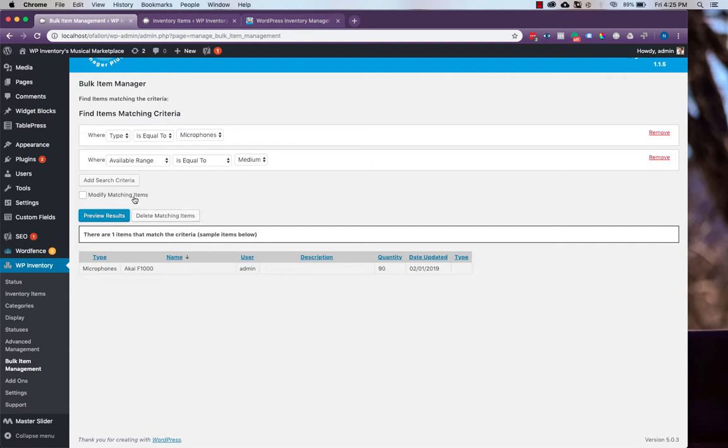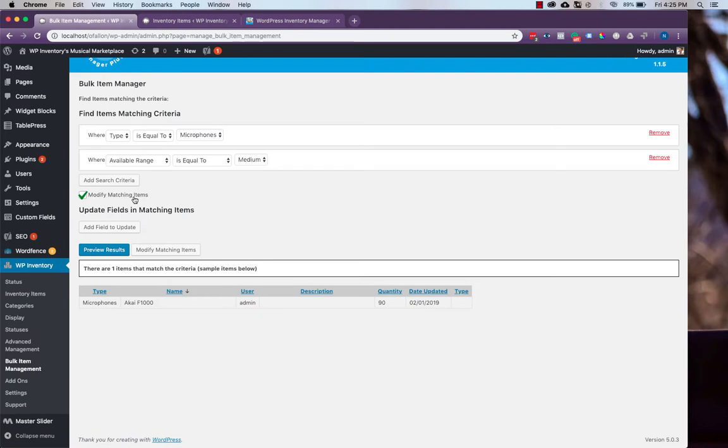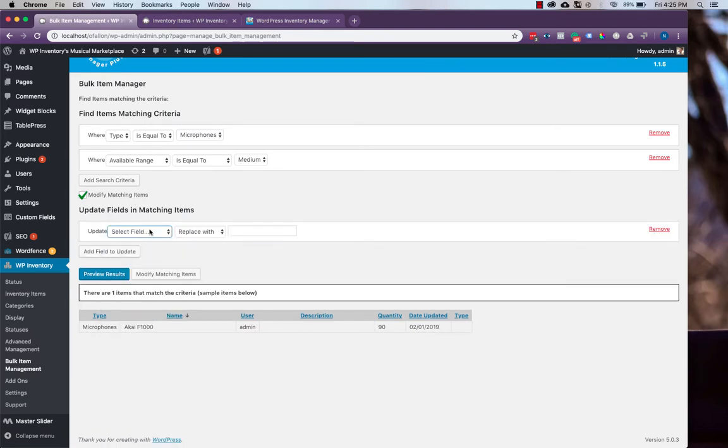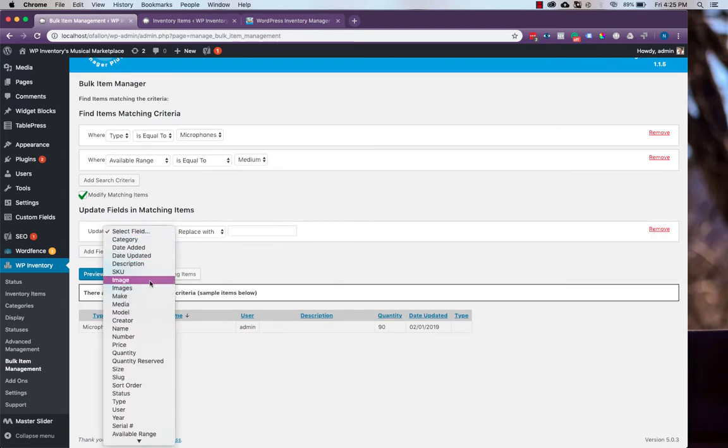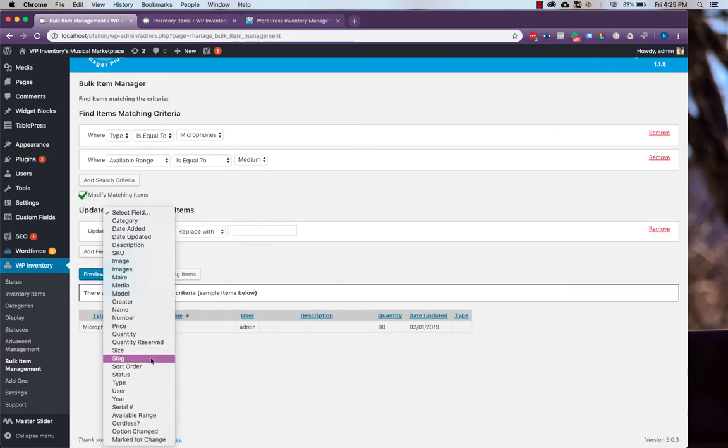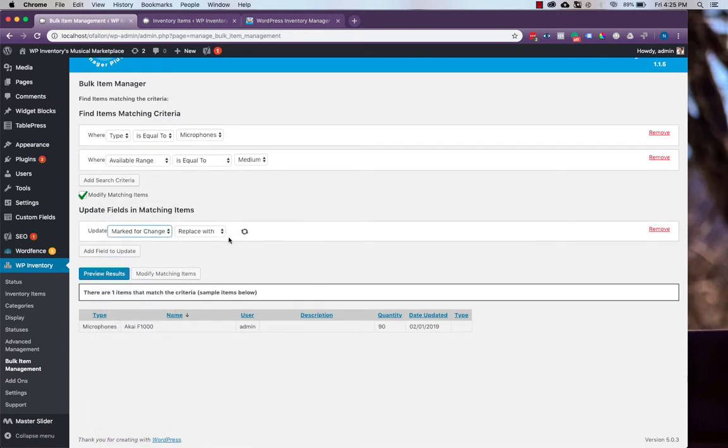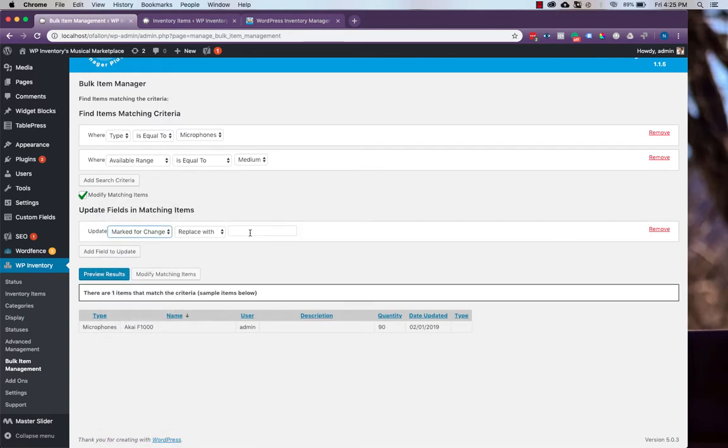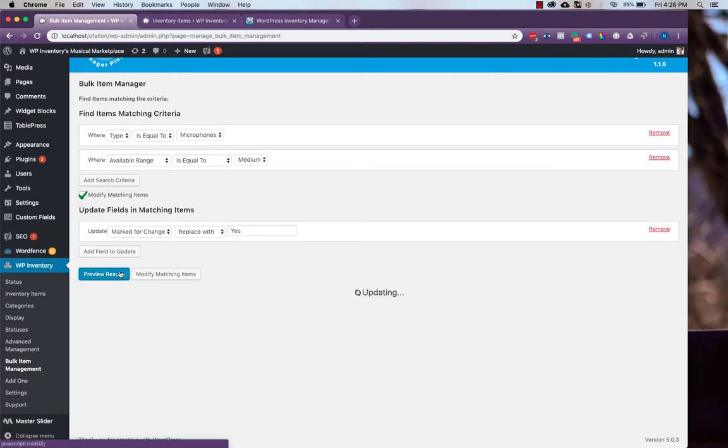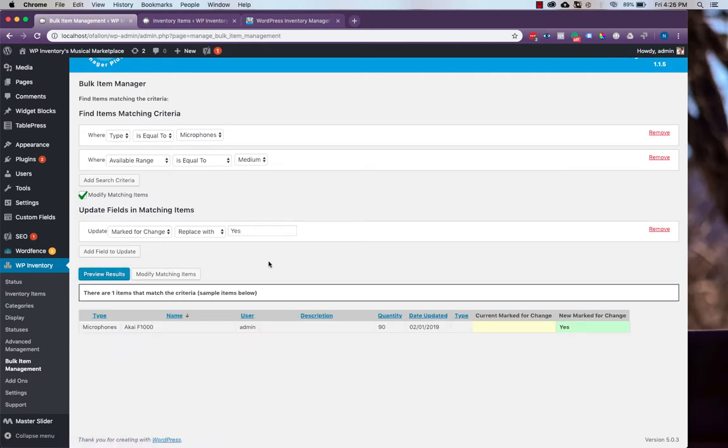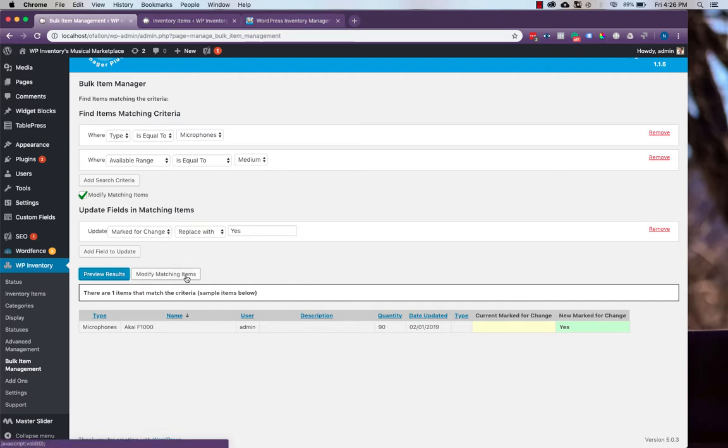And if we click this button to modify those items and add a field to update, we'll change our marked for change and replace the blank value that they all have with yes. And then if we preview those results, we'll see that the item we saw listed earlier will say yes under marked for change. Then simply hit the modify matching items button to do this.